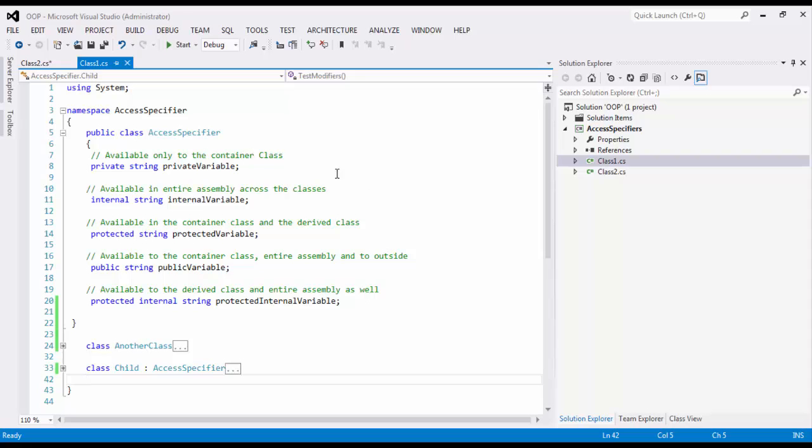Now these are five major access modifiers we have in C#: private, internal, protected, public and protected internal. Let's see how it works.